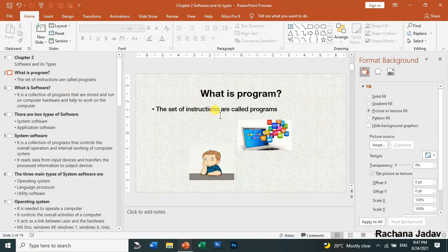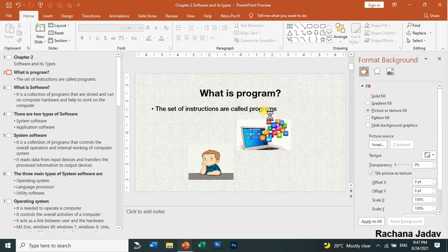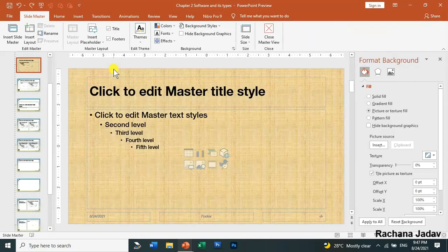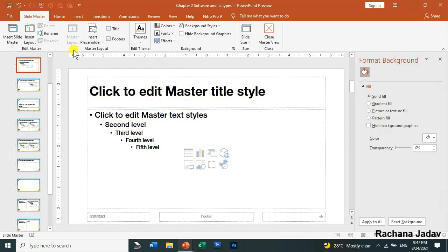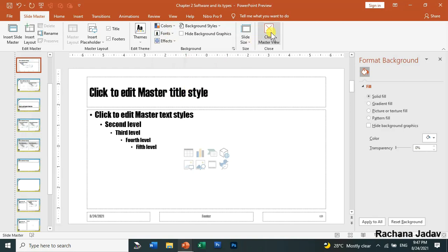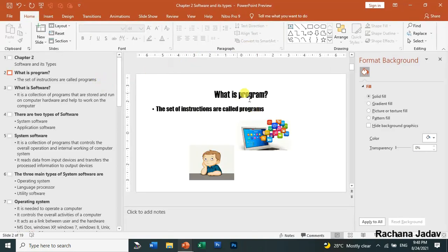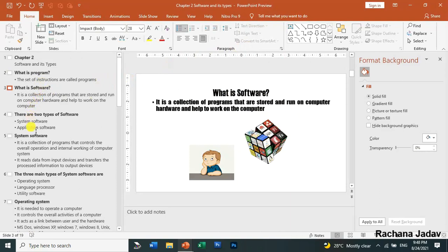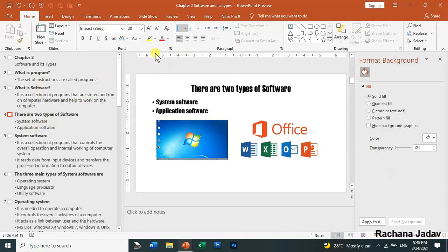You can see the background has changed. I'm pressing Ctrl+Z again. Now we will look at another thing — changing the font. So that same font will be applied everywhere. I'm applying it and then closing the master view. You can see the font has changed in all the slides at once, so you don't waste your time.